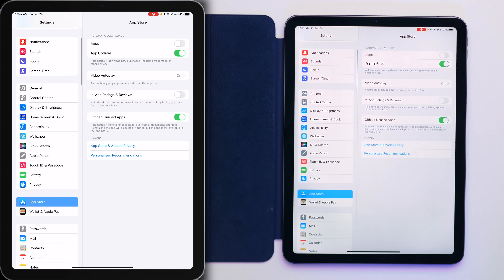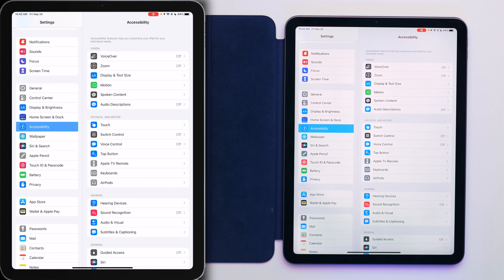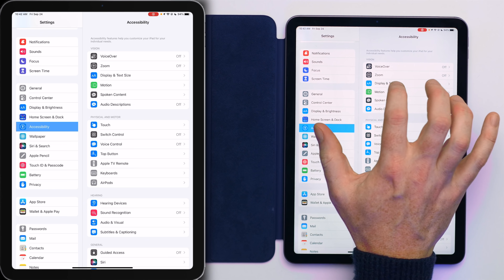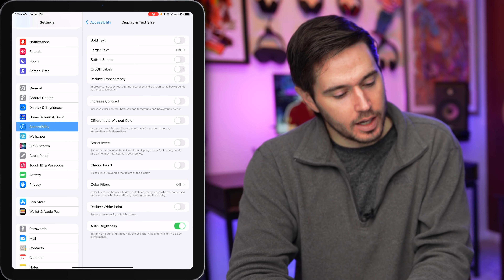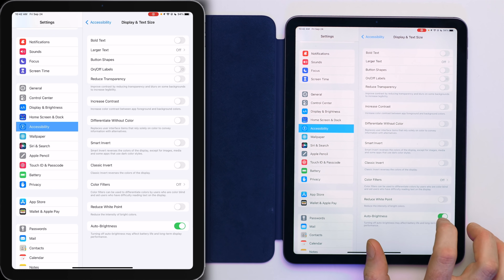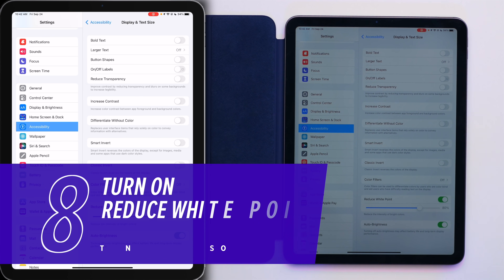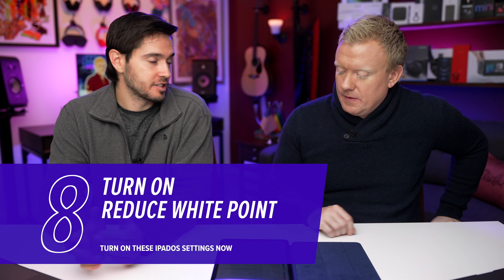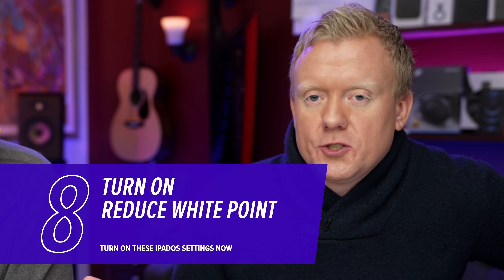Next, let's go to Accessibility settings and tap on Display and Text Size. You'll find Accessibility under Home Screen and Dock. Tap on Display and Text Size on the right. Let's talk about Reduce White Point — turn that on and you'll see the white point gets darker, making your iPad's display darker.